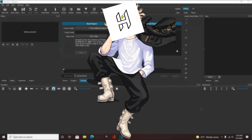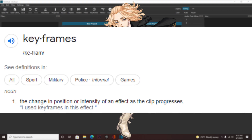Yo guys, what is up? Welcome back to another Shotcut tutorial. Today we're going to be looking at keyframes. A keyframe is basically the change in position or intensity on an effect as the clip progresses.